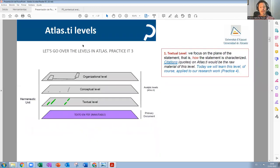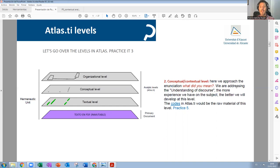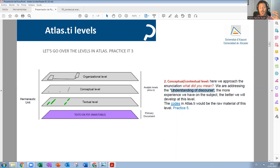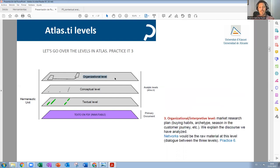This is where we are. These are the three levels. The textual level is the one we saw last week — we used quotations to underline all the sentences that we thought could be interesting. In the second level, the contextual level, we are going to try to understand what they are saying, what is the meaning of things the individual is saying. By understanding the discourse, we are going to associate these ideas with the different concepts we are studying. Next week we are going to study the organizational or interpretive level, where we try to find relationships between the different codes by creating networks.